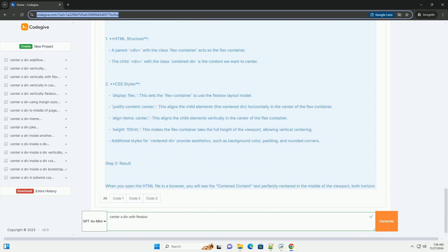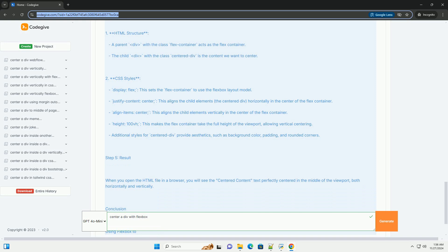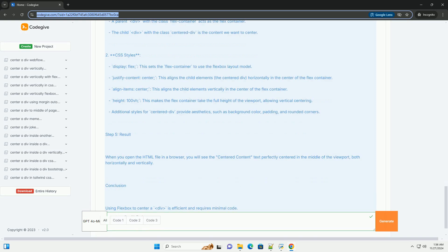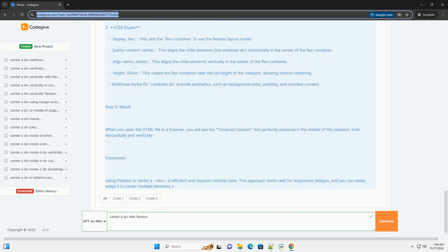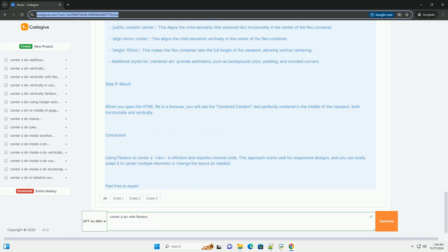Step 2: Setting up your HTML structure. To center a DIV, you need an outer container that will be a Flex container and an inner DIV that you want to center. Here's a simple HTML structure.